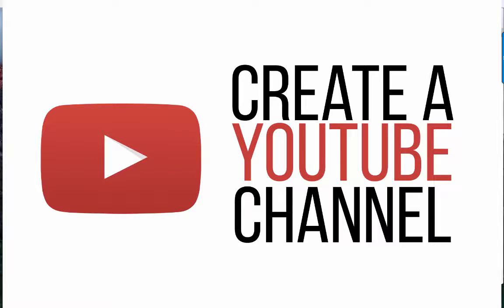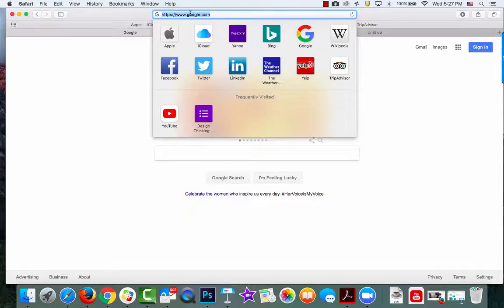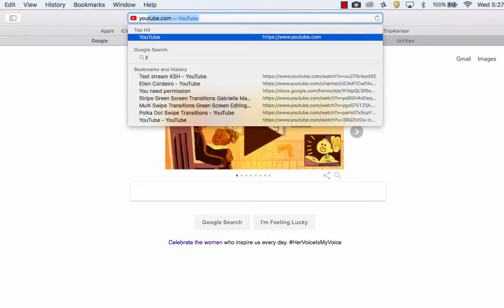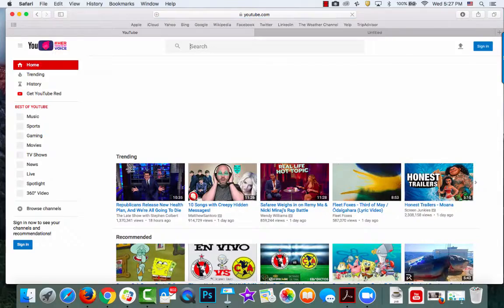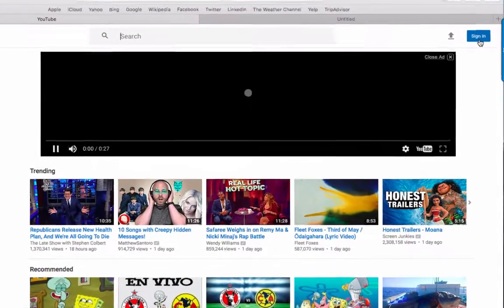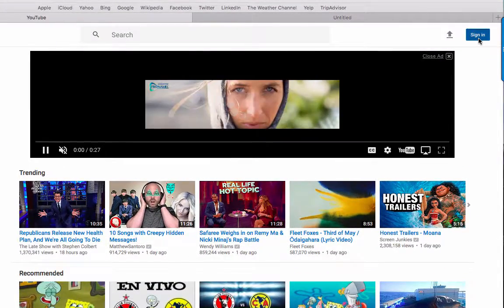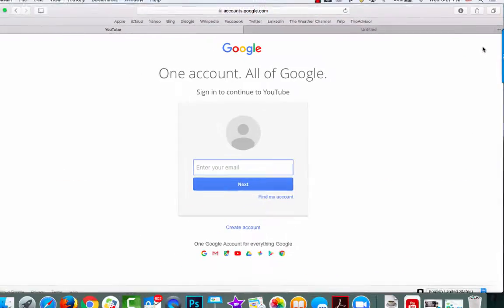In order to use the YouTube Live Chat feature, you must have a YouTube channel created. To create a channel, navigate to youtube.com and then click on the Sign In button in the upper right hand corner.